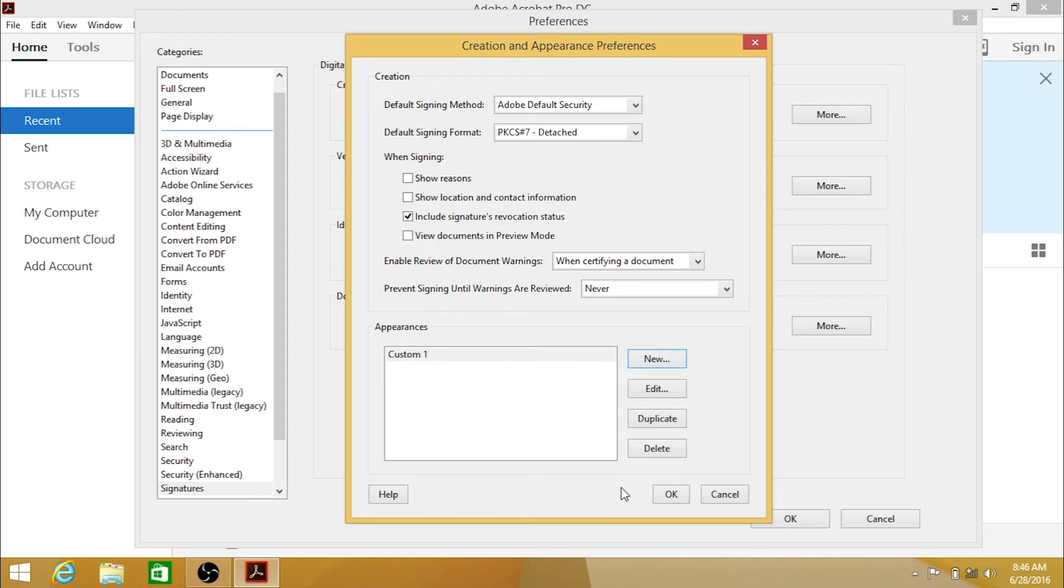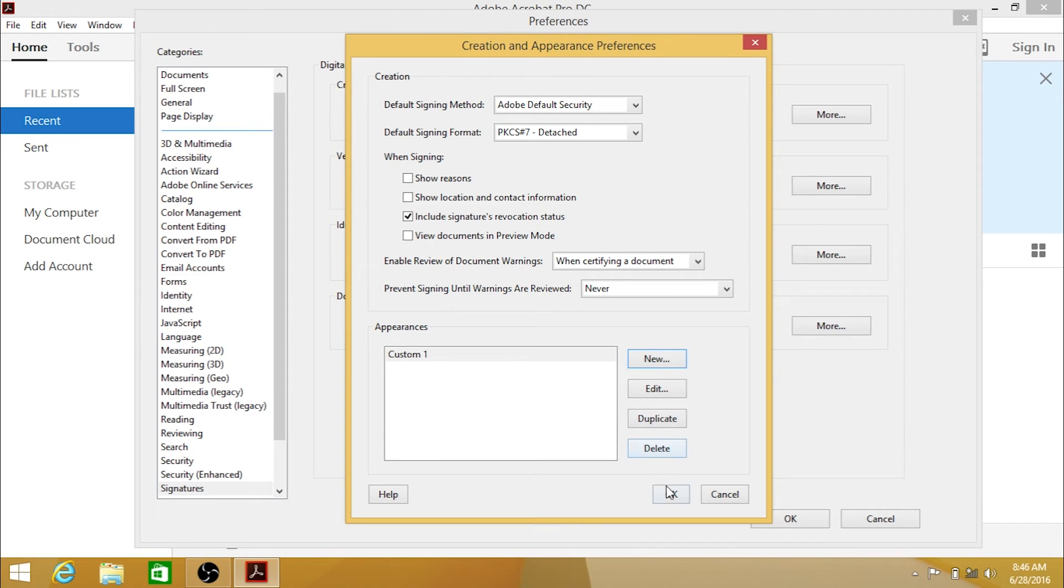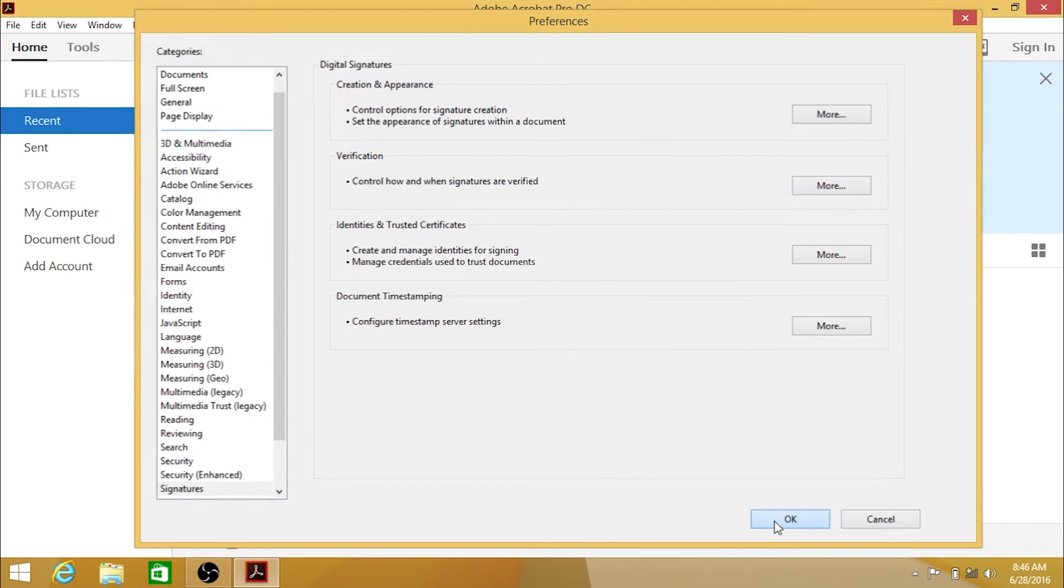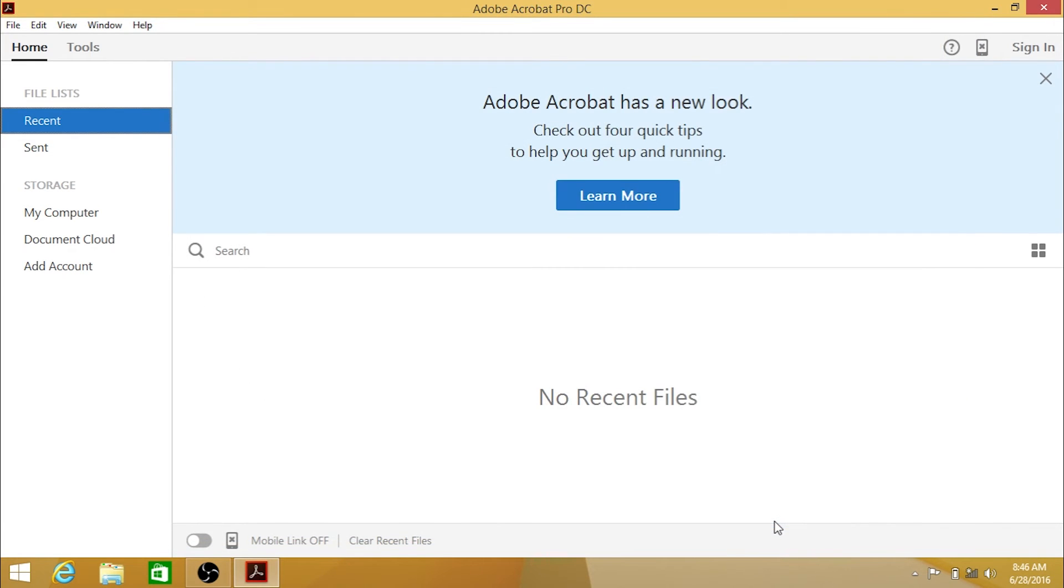Your custom appearance is now saved. If you wish, you can set multiple appearance configurations. Click OK, and then OK, to exit.